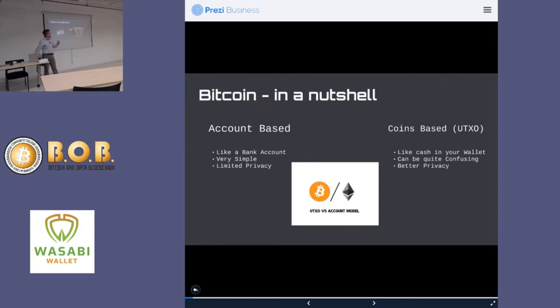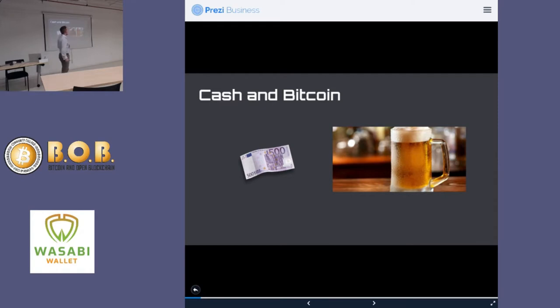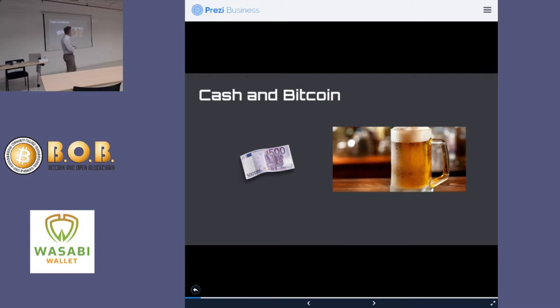So let's think about how Bitcoin is a coins-based model, an unspent transaction output-based model. So how does it look like? When you spend cash, for example, to buy a beer, let's say you have a 500 euro note, and I apologize for my European lead dev who made these slides, but 500 euro note, it's all the same fiat money.